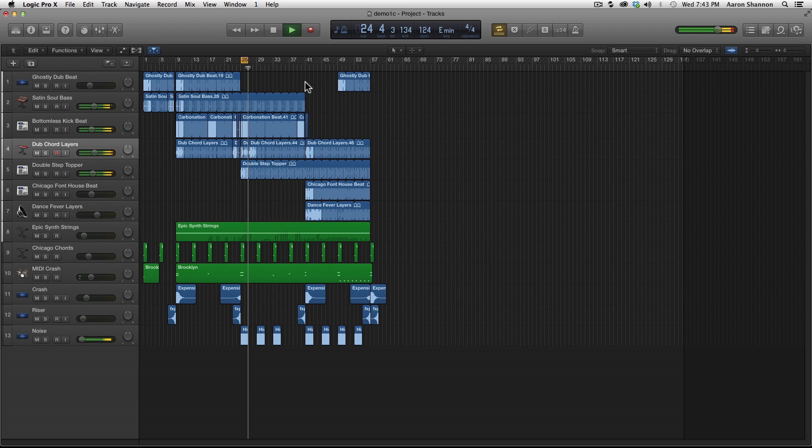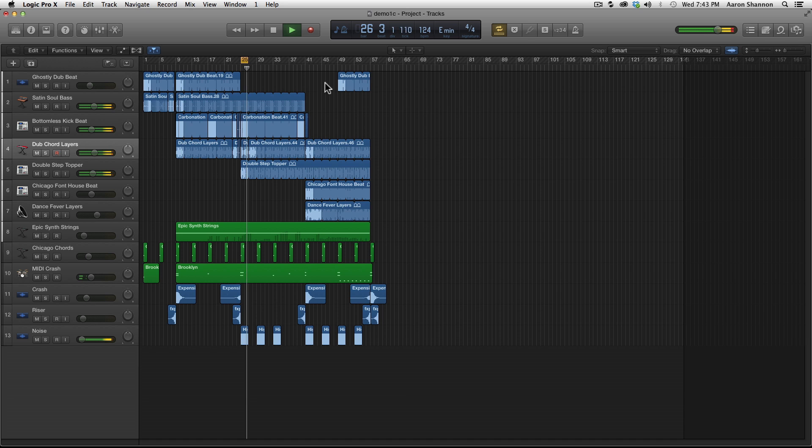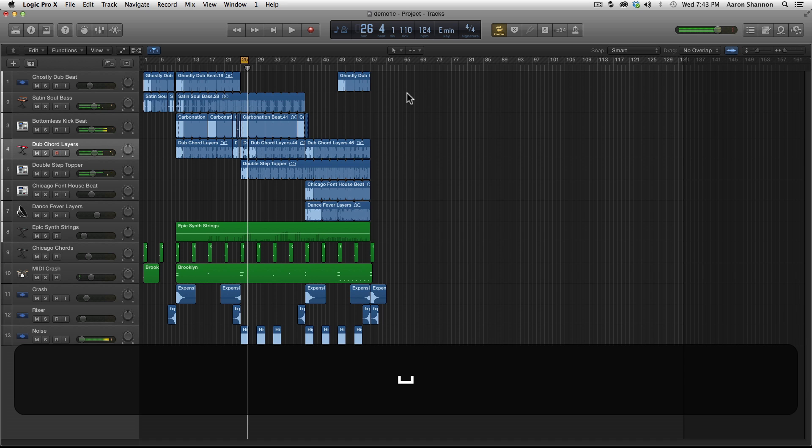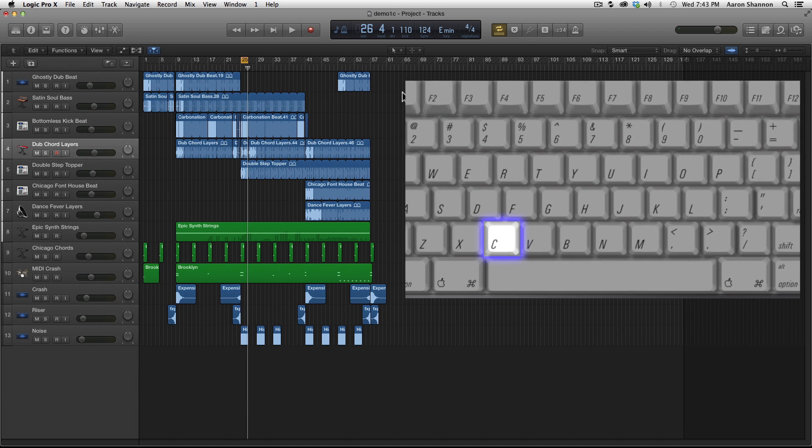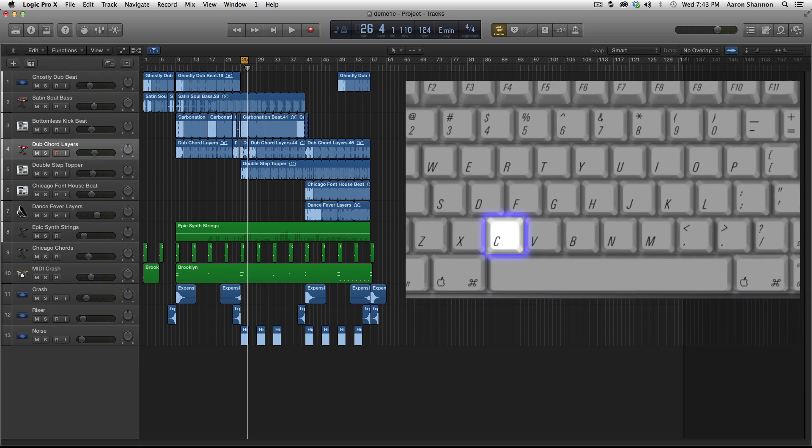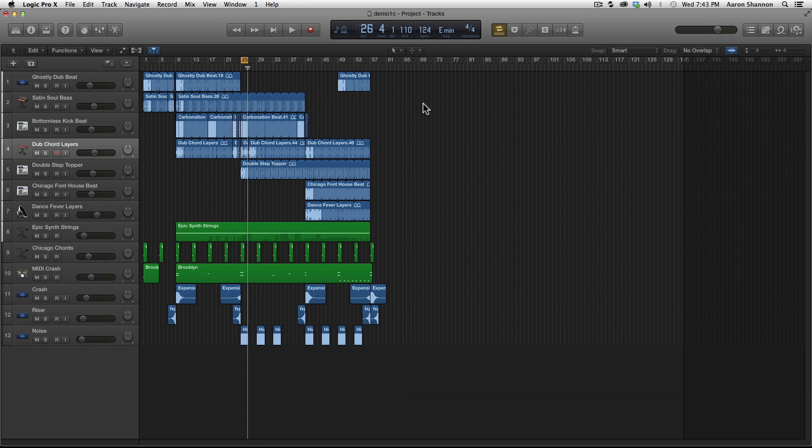This is often used when you're first starting out a track and trying to find sounds or practicing a section that you can't play yet.